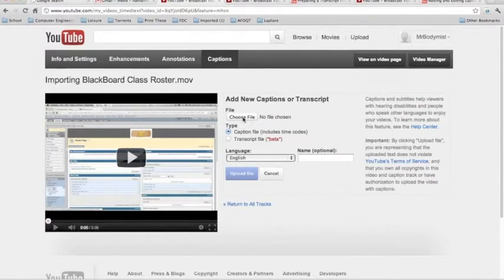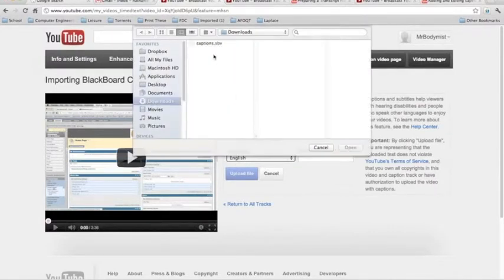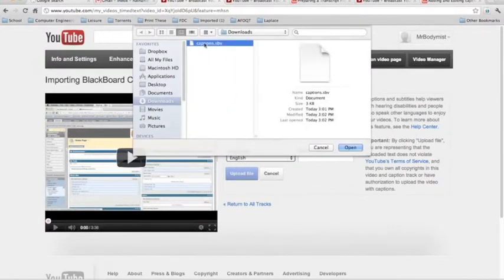Then click Choose File and select the Captions file that we just modified.